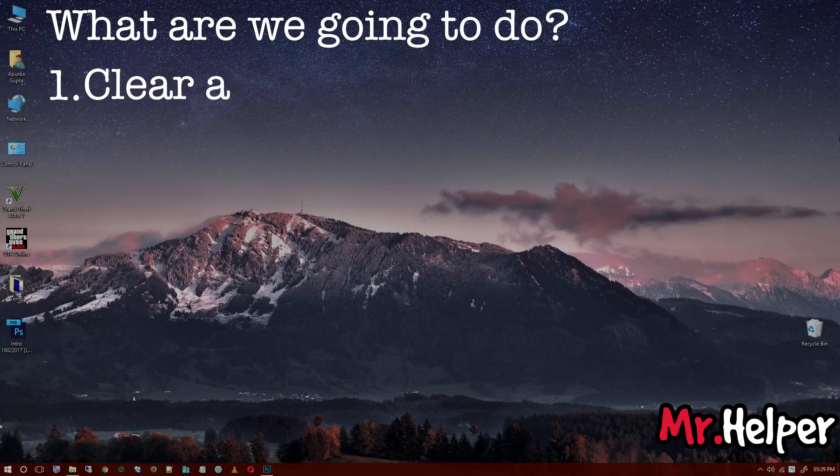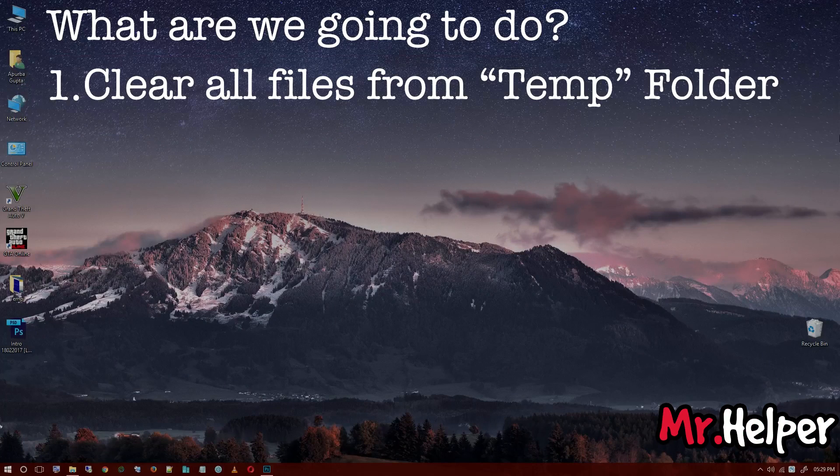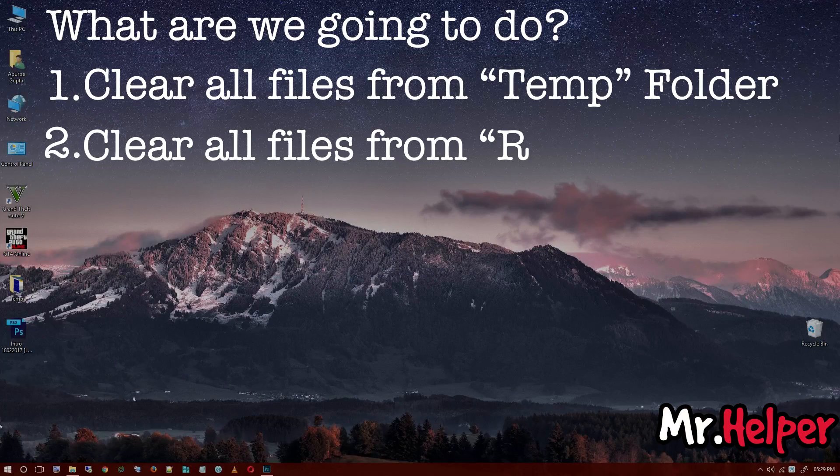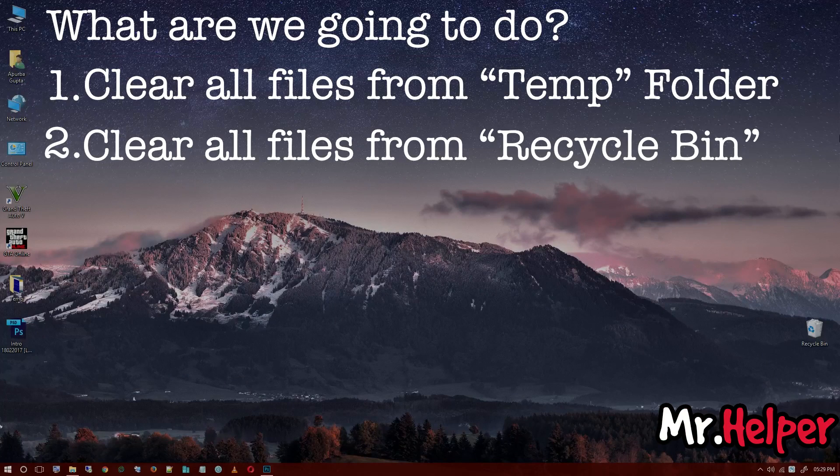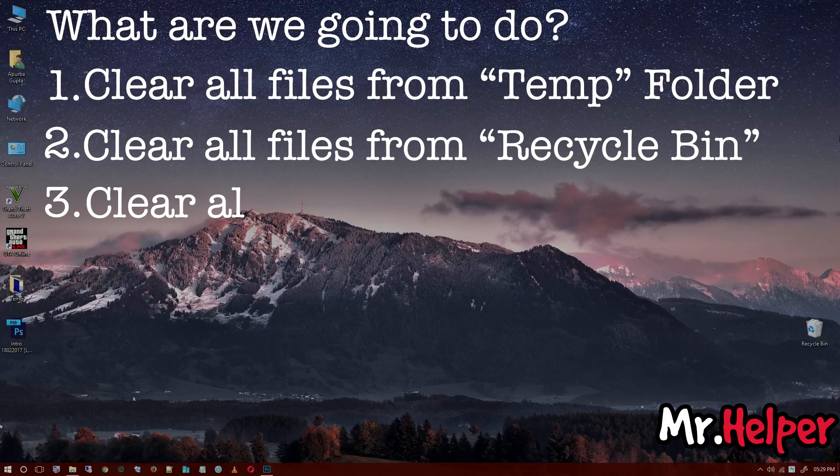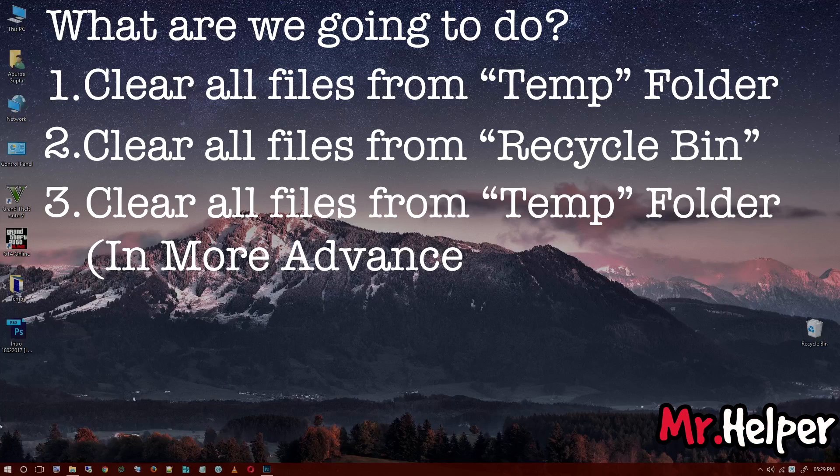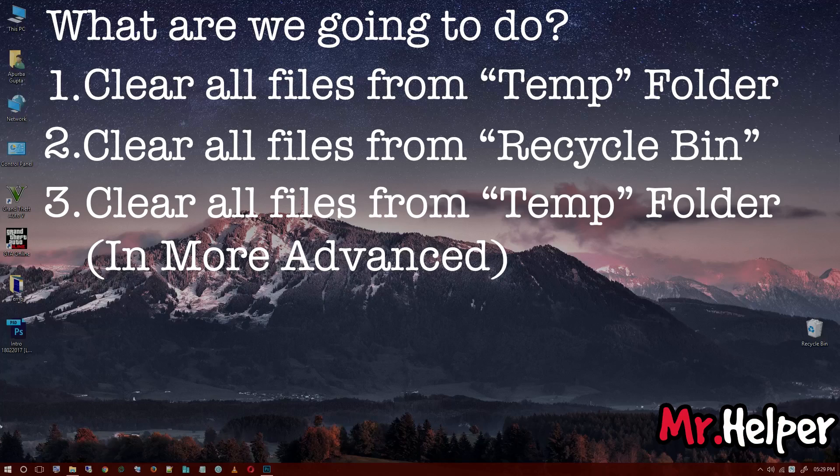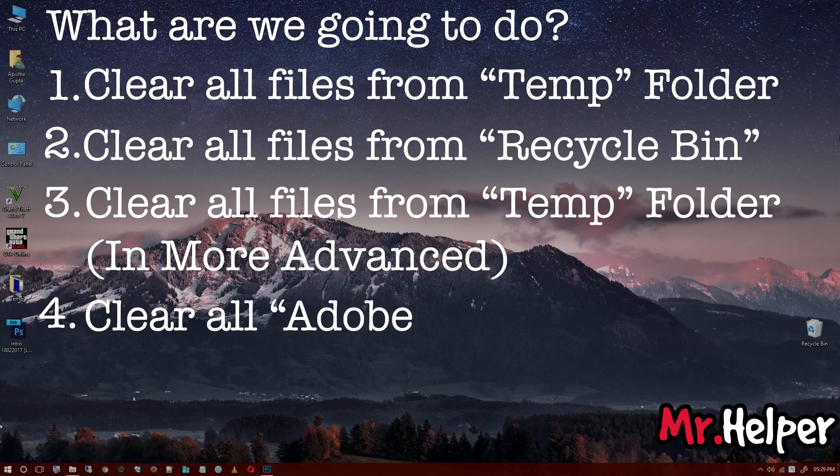So we have to clear this. So what we are going to do: First, clear all files from temp folder. Second, clear all files from recycle bin. Third, clear all files from temp folder. And fourth, clear all Adobe temp files.